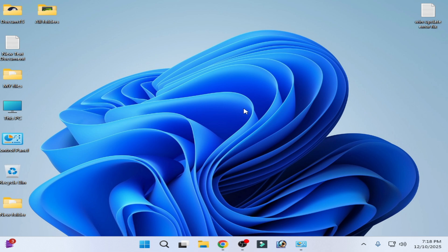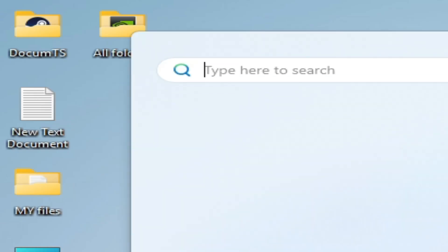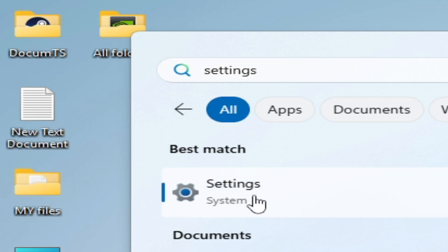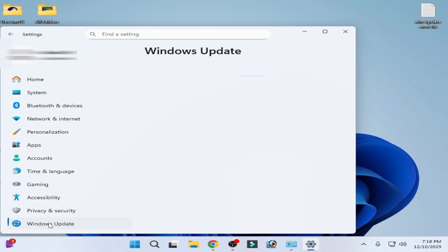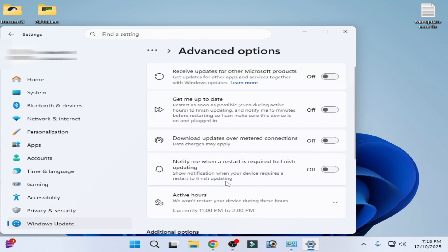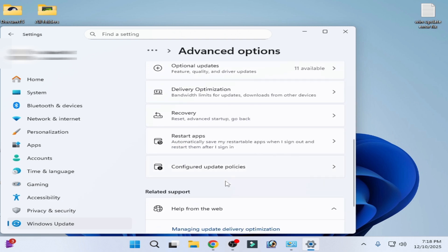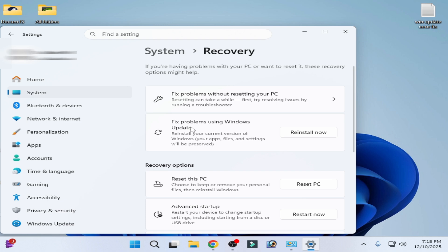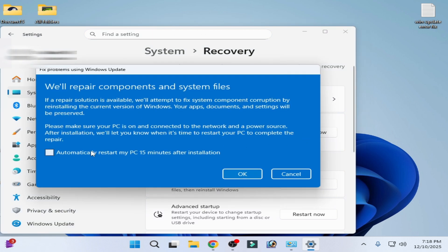Now try updating again. If you're still facing the issue, go to Settings, go to System Settings, then Windows Update, then Advanced Options. Go to Recovery and fix the problem using Windows Update — click 'Reinstall now' and click OK.